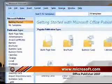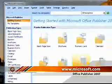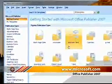When you first open Publisher 2007, you're offered a selection of templates to choose from: business forms, flyers, business cards, catalogs, structured emails, and websites.